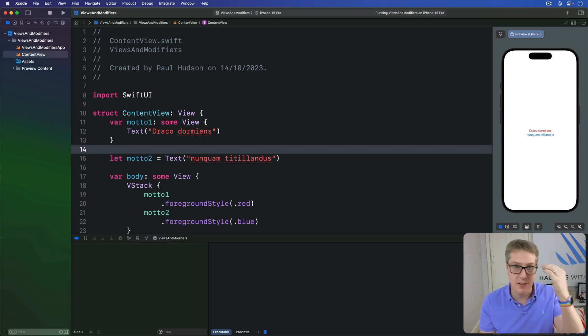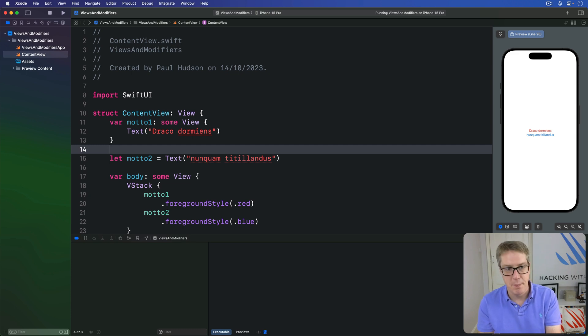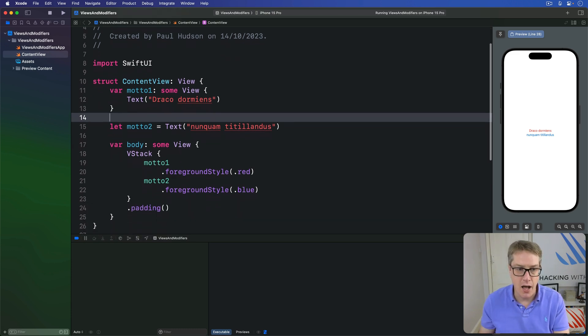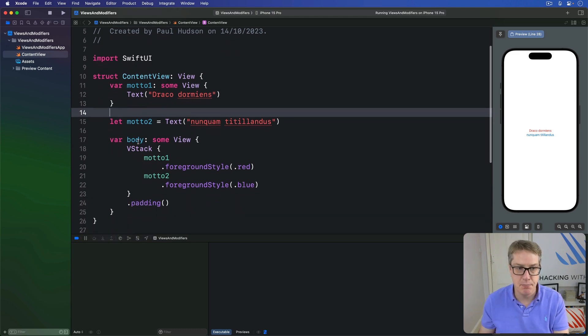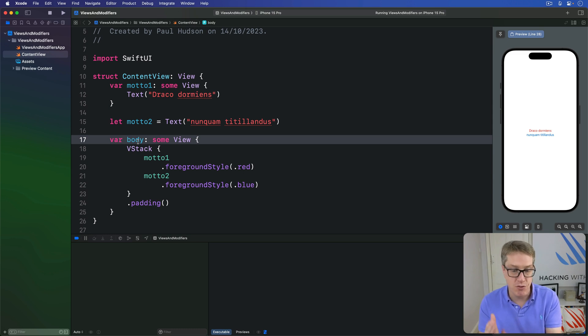This is often a great way to carve up your complex views into smaller chunks, but you want to be careful. Unlike the body property, Swift will not automatically apply the ViewBuilder attribute here.